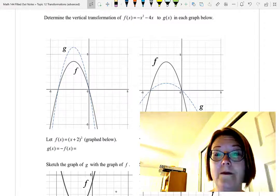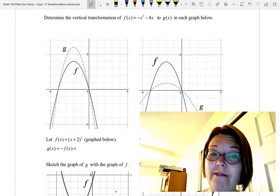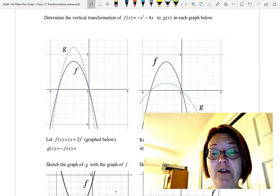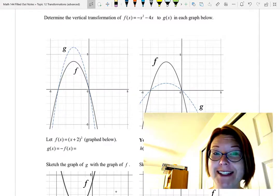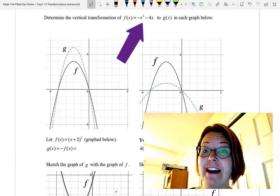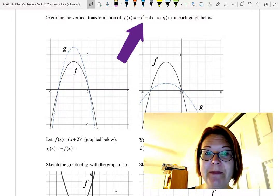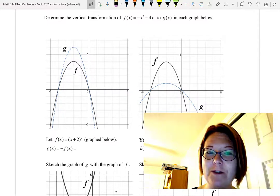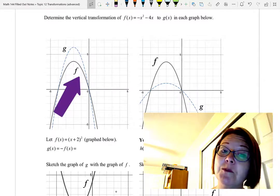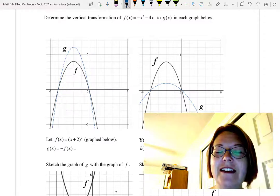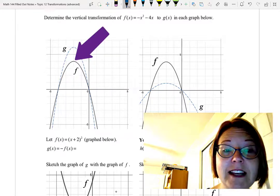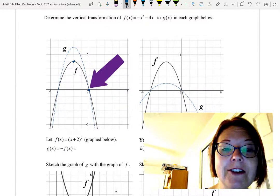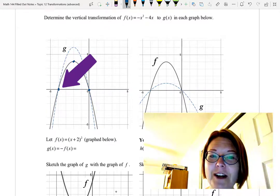In this next exercise we're given a graph of f(x) and g(x) and our task is to figure out what the transformation was. f(x) is negative x squared minus 4x and we're given a dashed graph of g(x). f(x) is a parabola that opens down with a vertex of negative 2 comma 4 and x-intercepts at (0, 0) and (negative 4, 0).